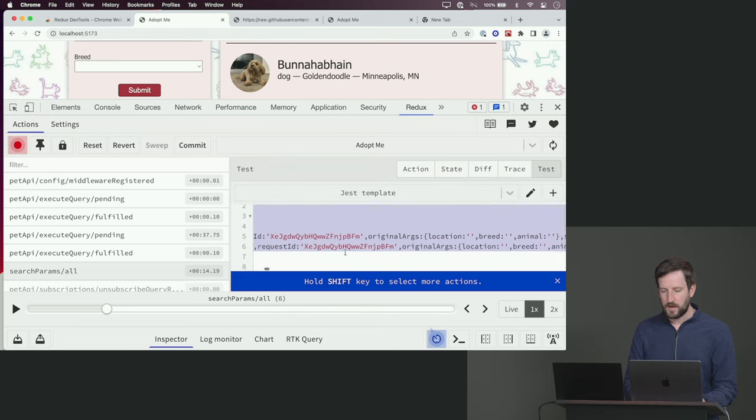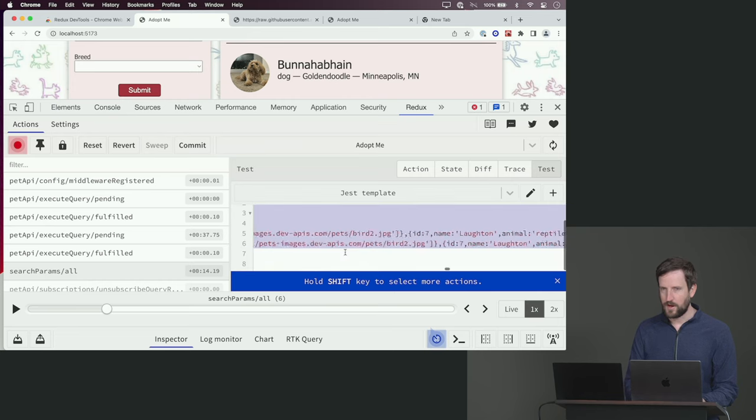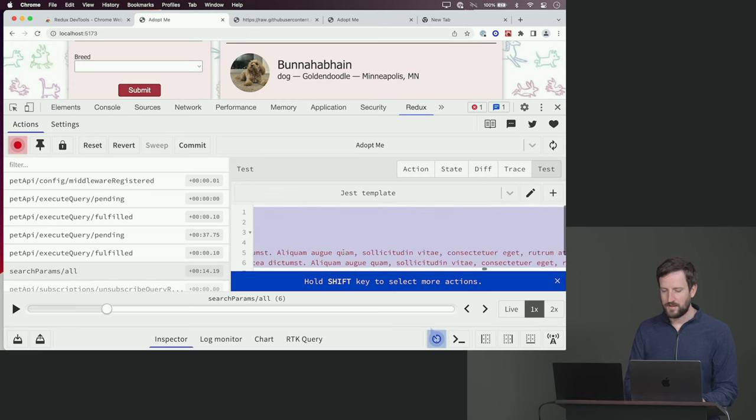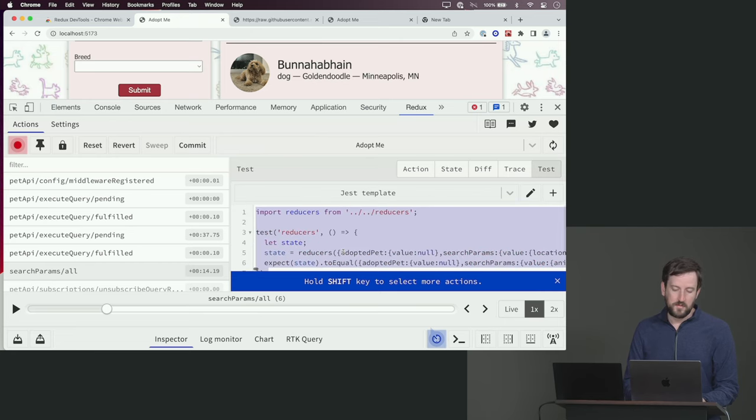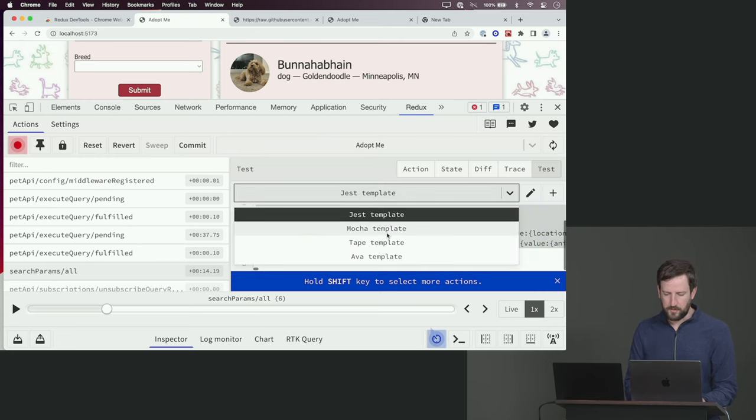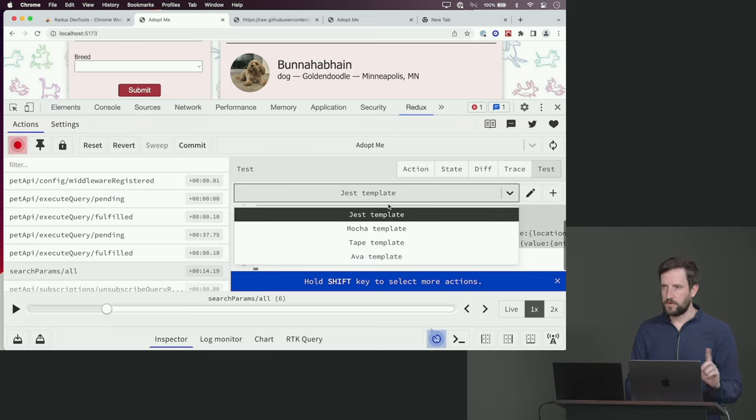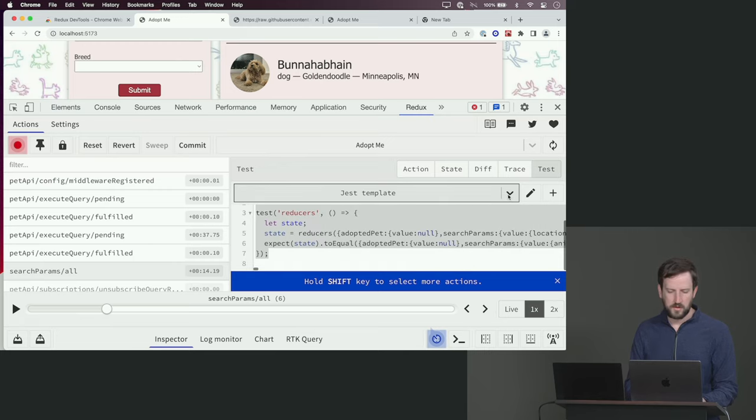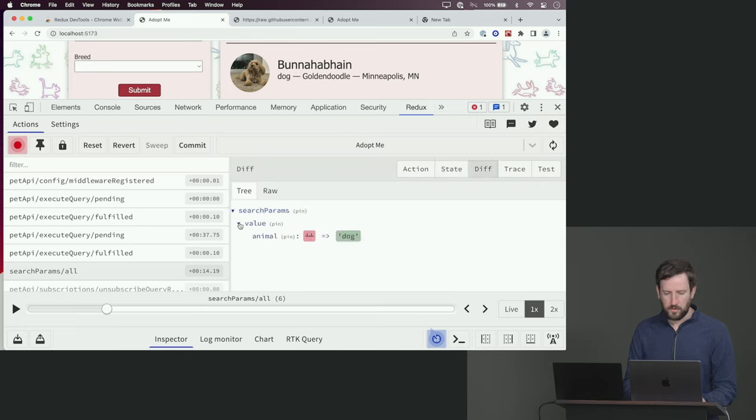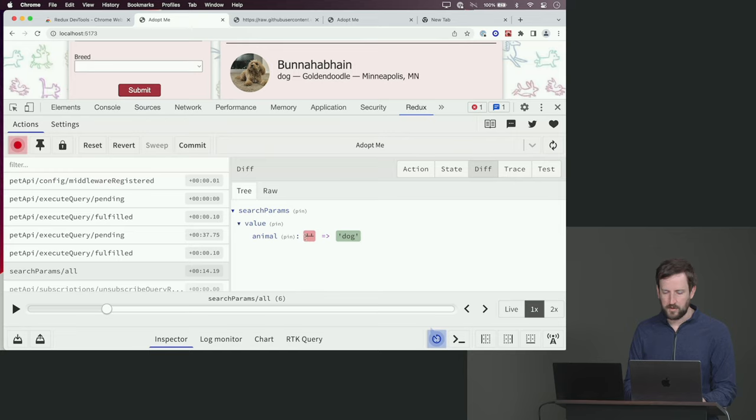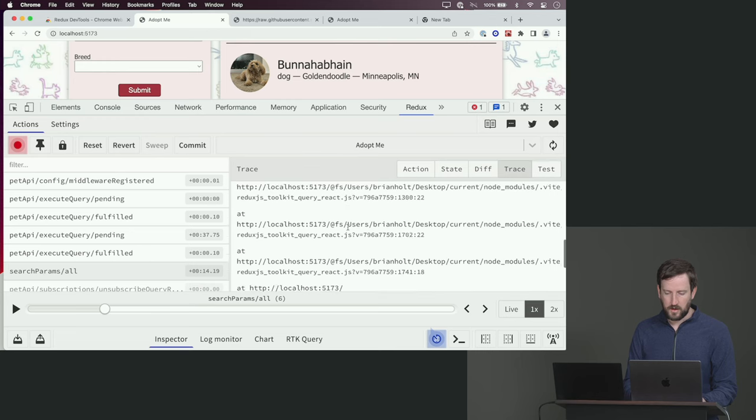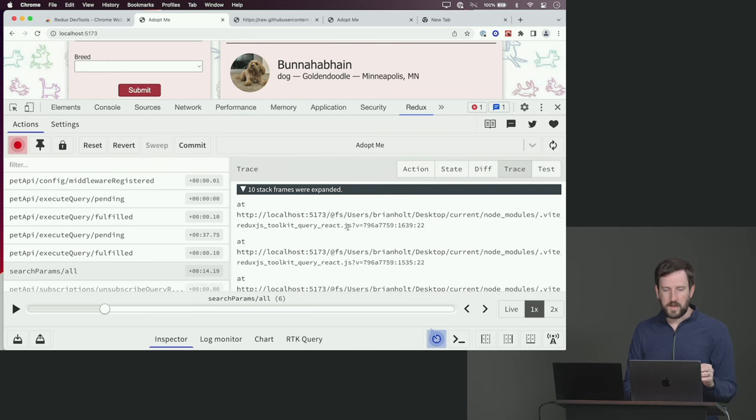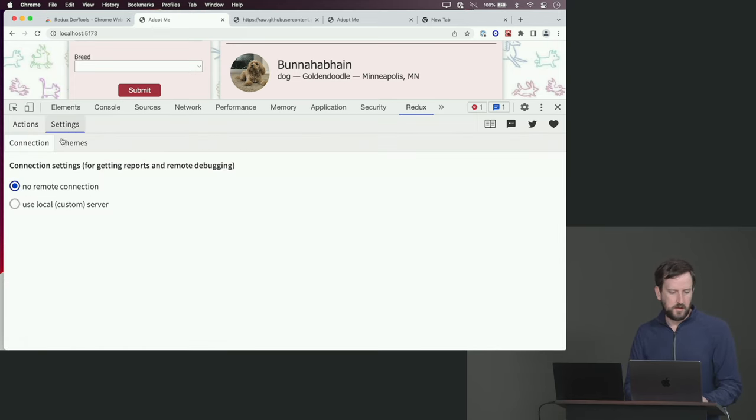I like when my tools write tests for me. Now, I'm going to argue this is a ridiculous test. Look at how much stuff it's trying to put into my test. But it's a good starter. This is a Jest template, but there's one for Mocha and Tape and Ava. We're about to do Vitest for our testing framework. Just use the Jest one if you're doing Vitest. There's the state. There's the difference. You can see what was the delta between the two. So I went from animal to being nothing to being dog. And you can see the actual stack trace to see what led you to calling to that.